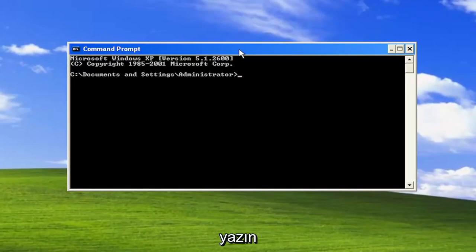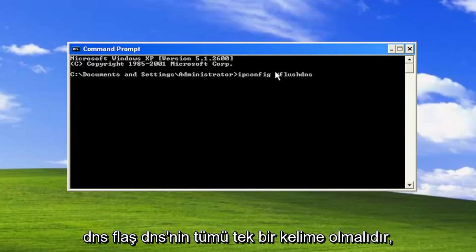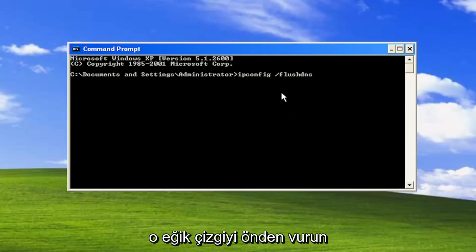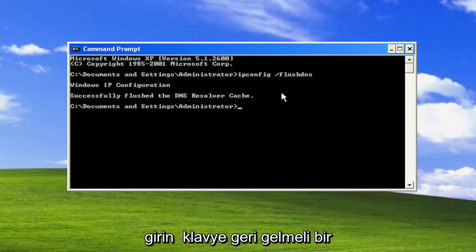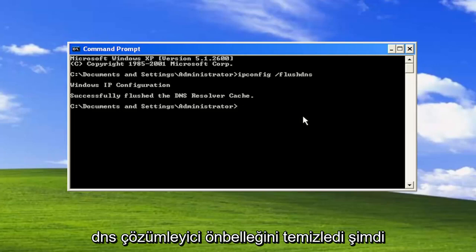Type in ipconfig space forward slash flushdns. Flushdns should all be one word attached to that forward slash out front. Hit enter on the keyboard. Should come back Windows IP configuration successfully flushed the DNS resolver cache.